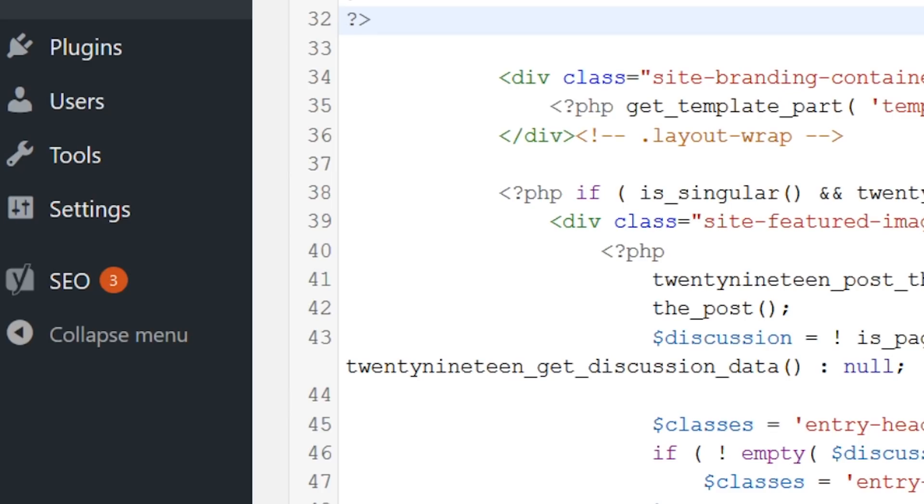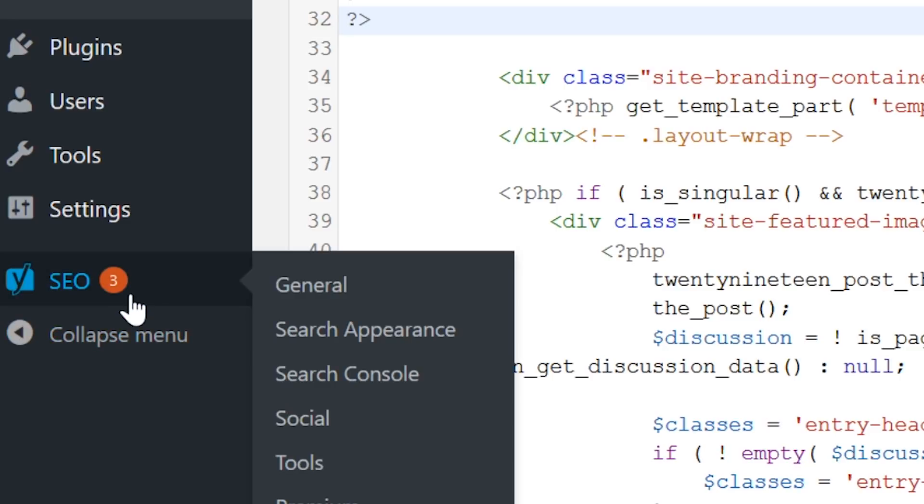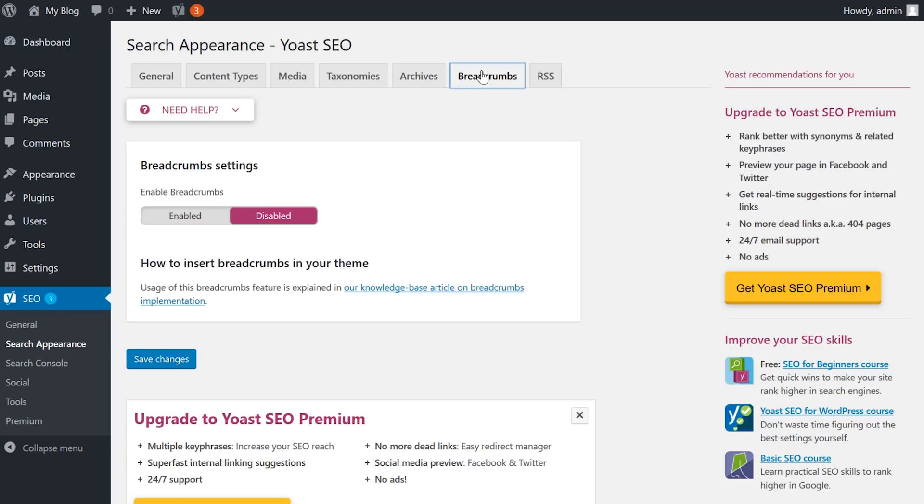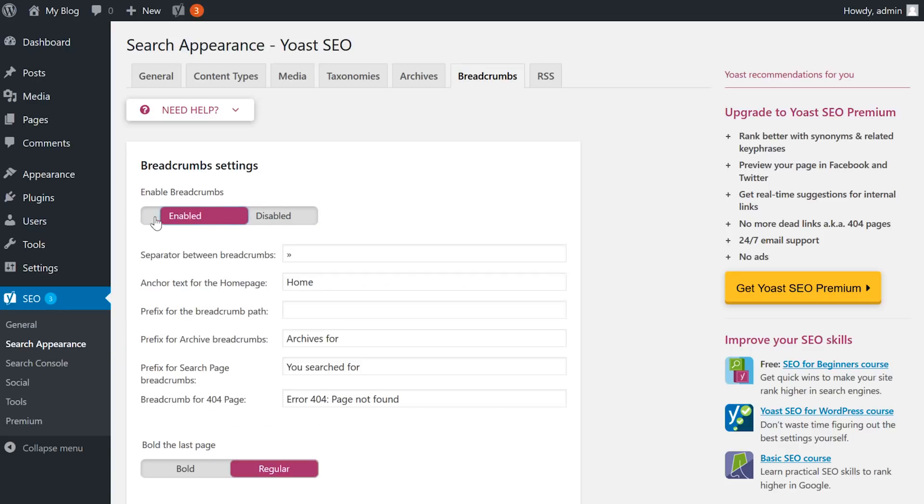But now, we need to activate the breadcrumbs in the plugin settings. To do this, navigate to SEO, and then search appearance. Then click the breadcrumbs tab and enable the setting.